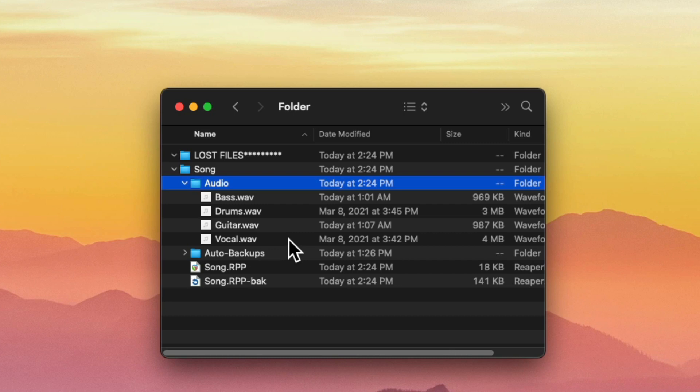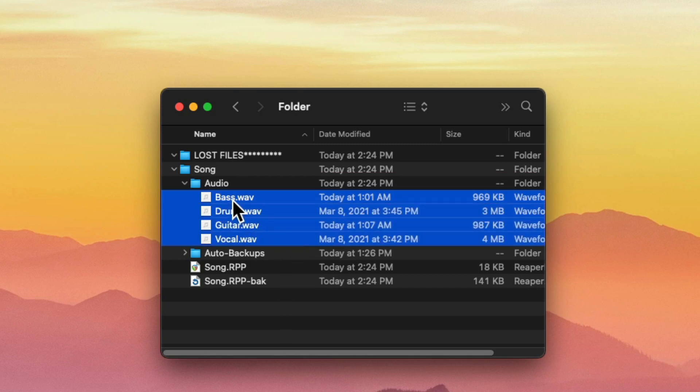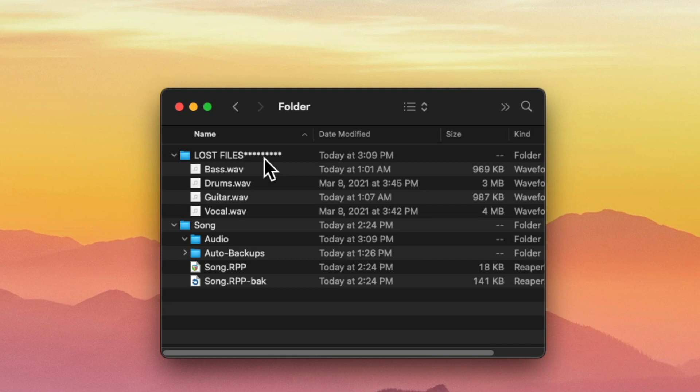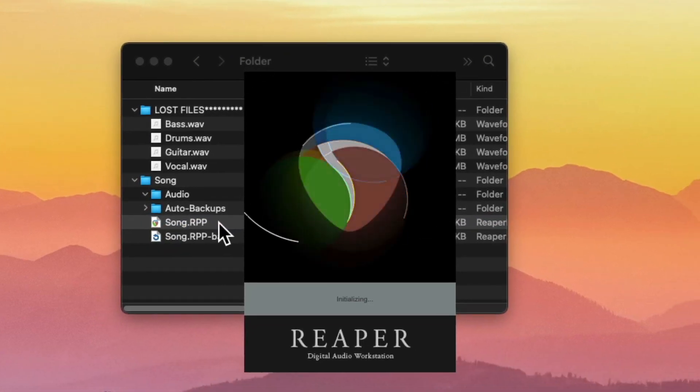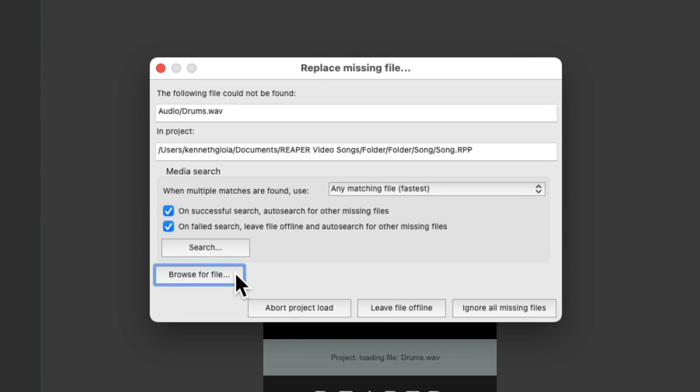Let's say these files wound up in a different place, and we lost them. Let's select them and drag them to this folder here called lost files. Now if we open up this project, Reaper shows us this dialogue because it can't find those files or that media, starting with the drums.